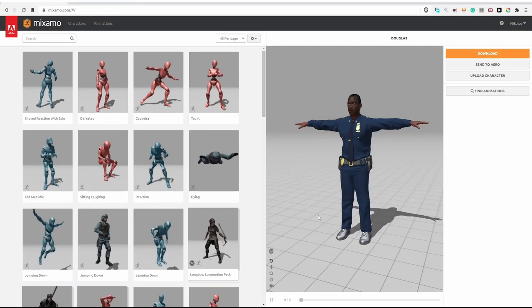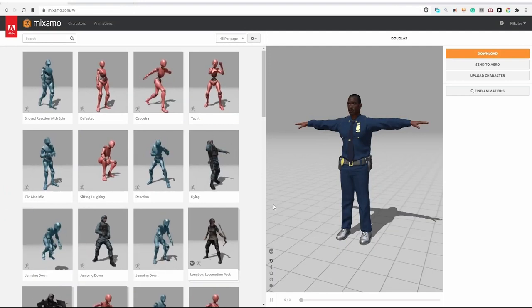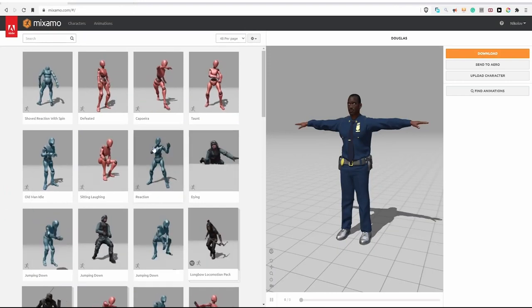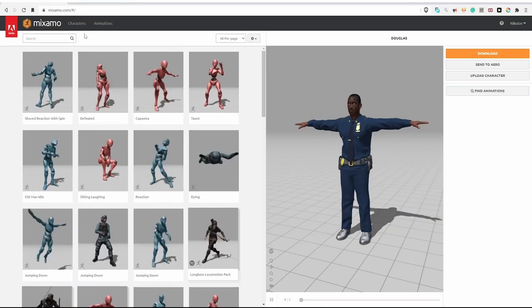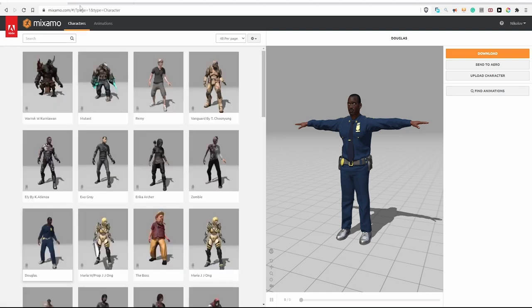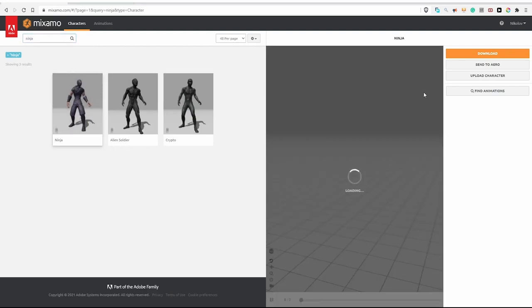So one, which is character modeling. Mixamo has a moderate selection of optimized game models that are rigged and ready to be animated. This is my personal take: Mixamo's character models are only great for placeholders while you create your game.